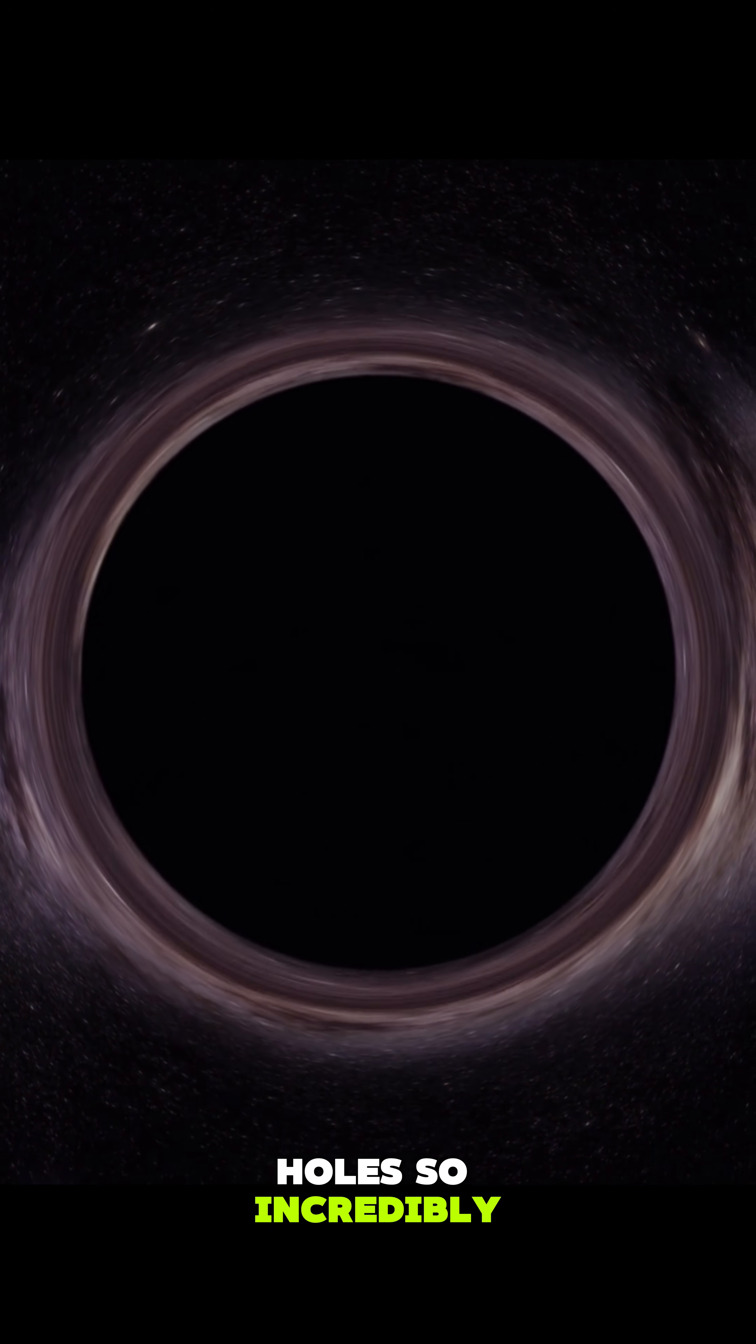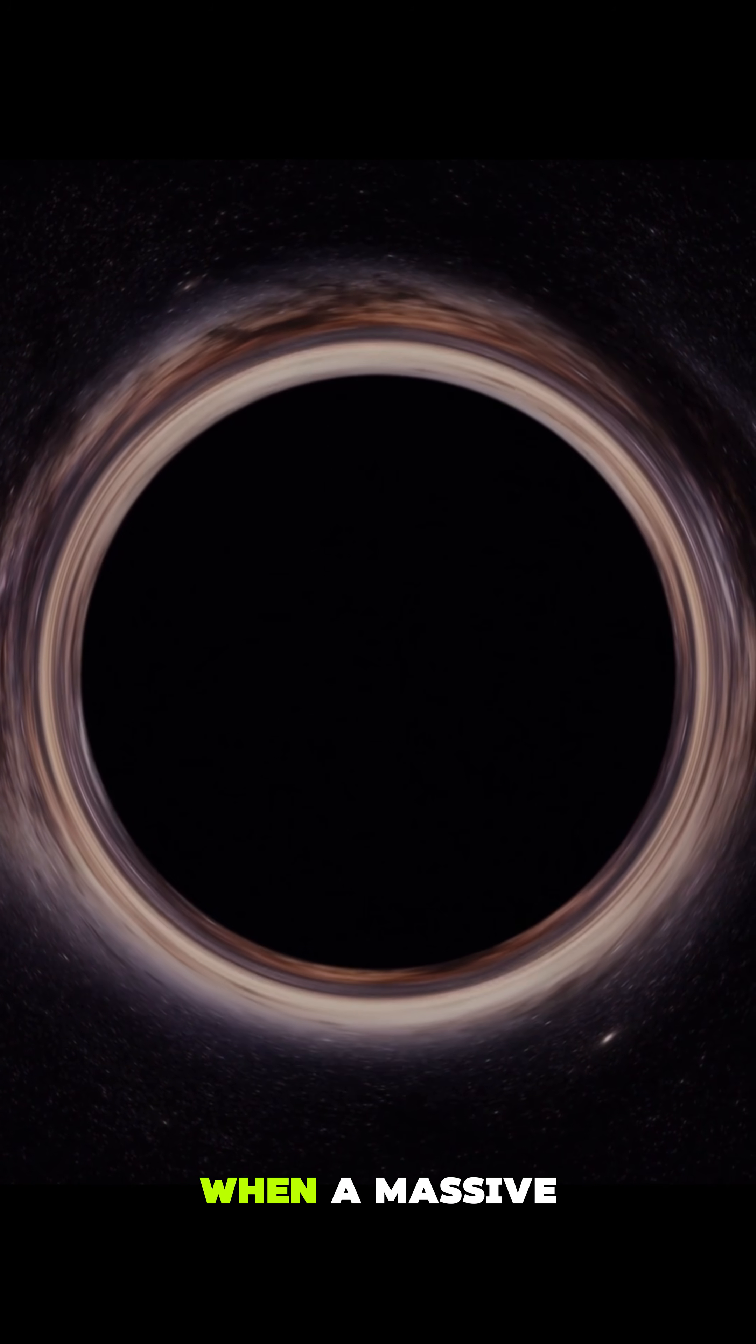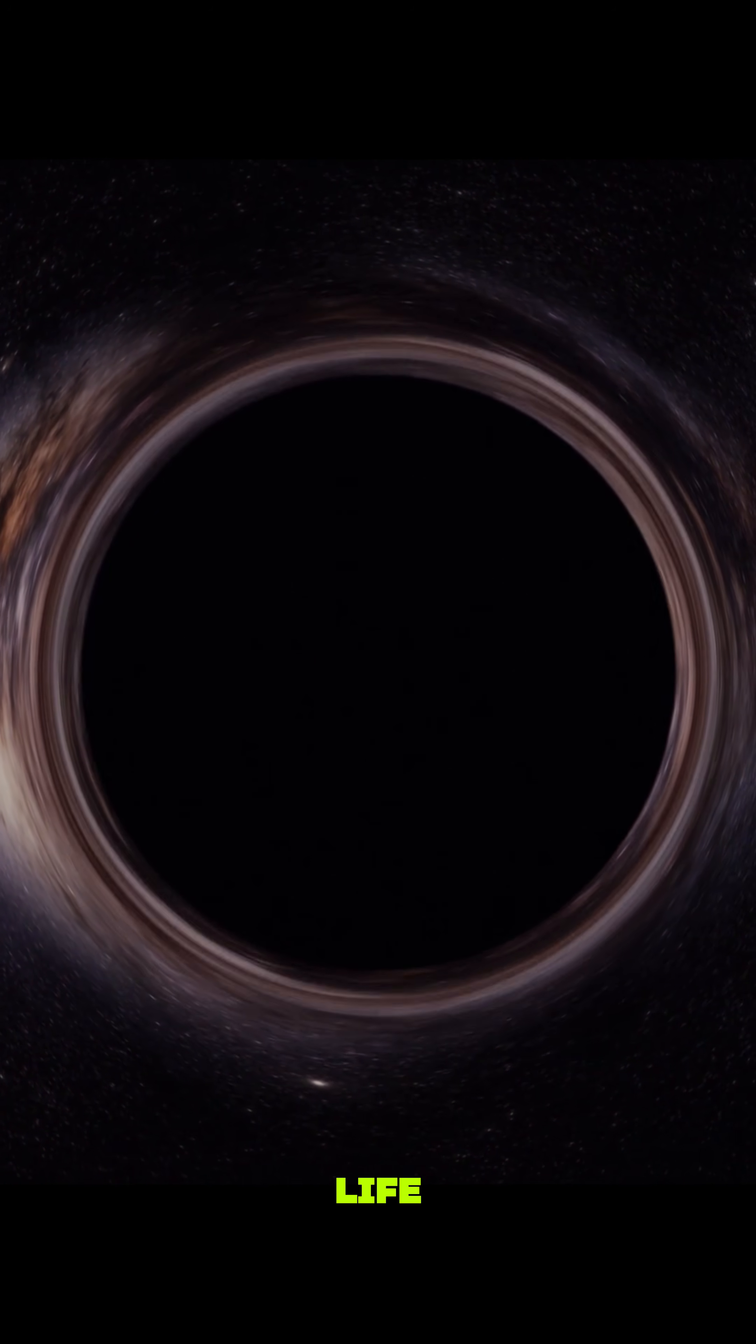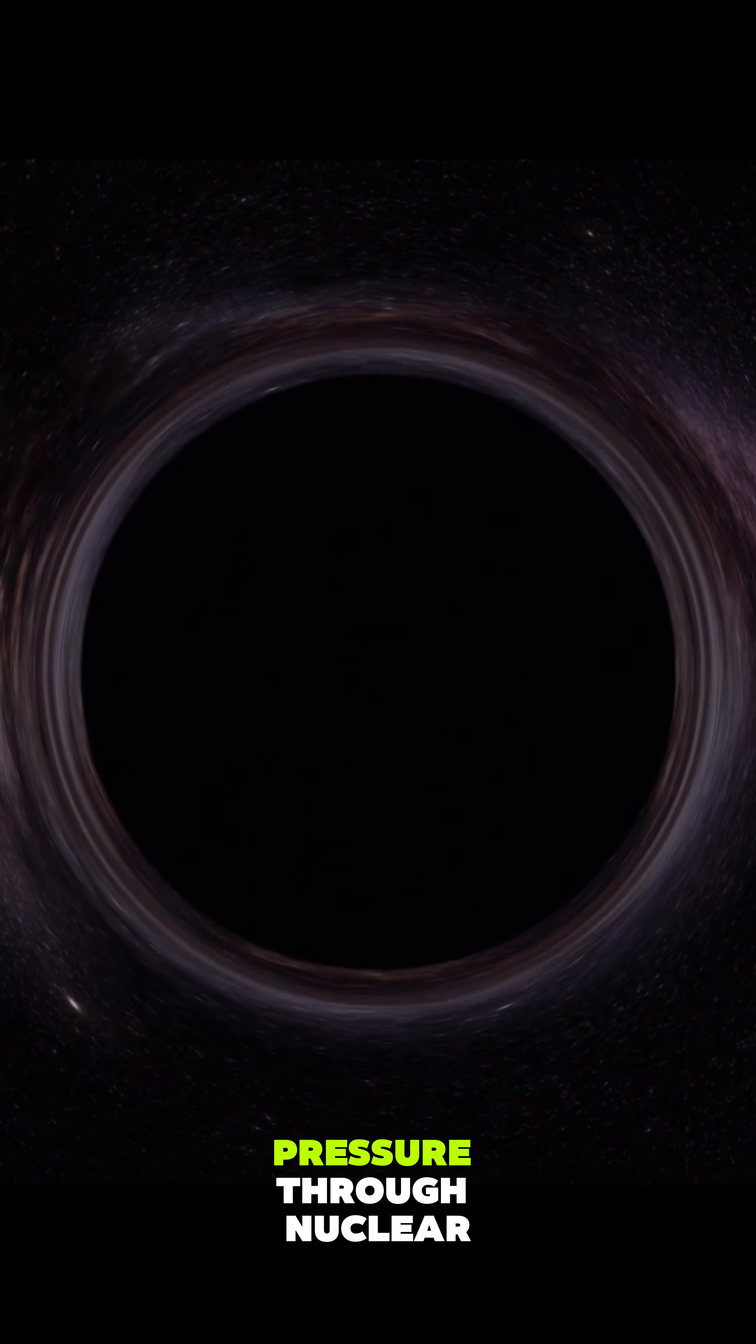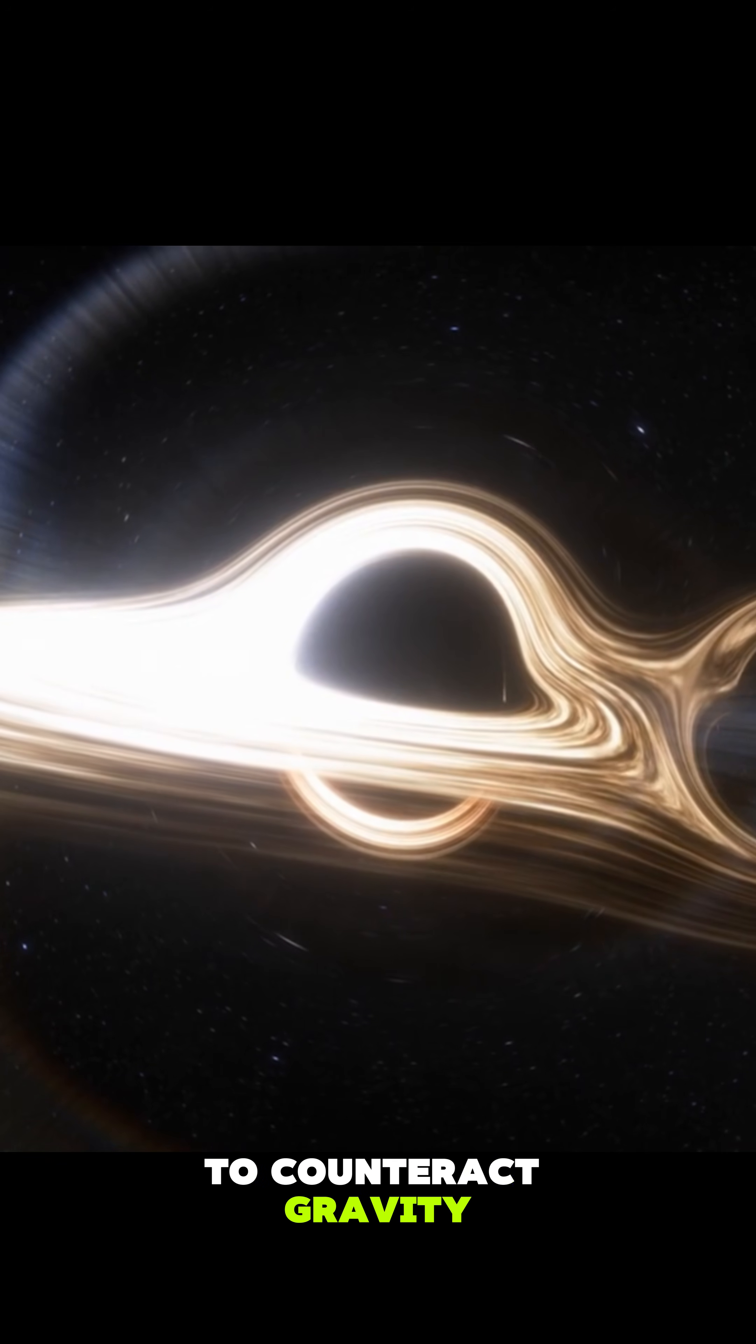Why are black holes so incredibly dense? The answer lies in the extreme collapse of matter under gravity. When a massive star reaches the end of its life, it can no longer generate enough pressure through nuclear fusion to counteract gravity.